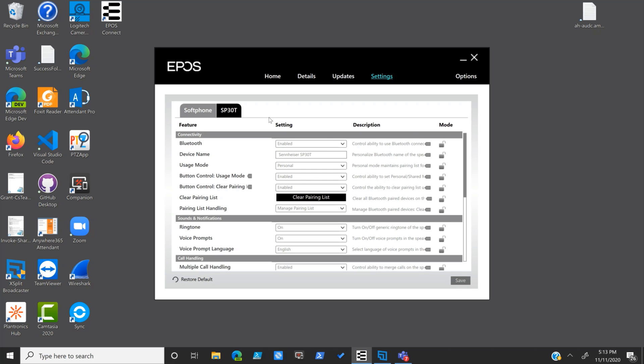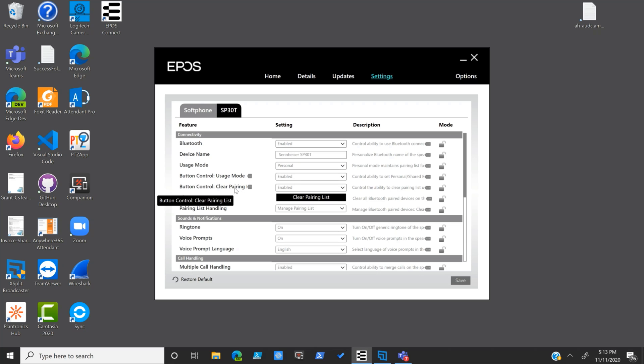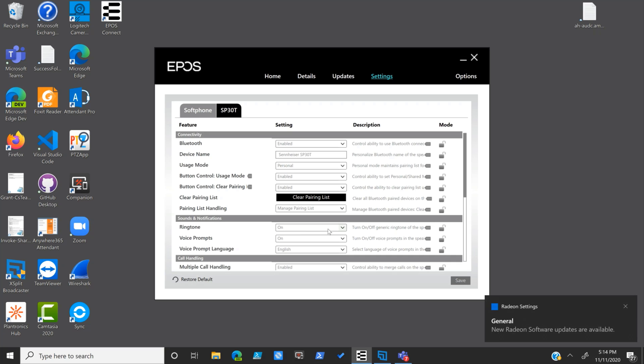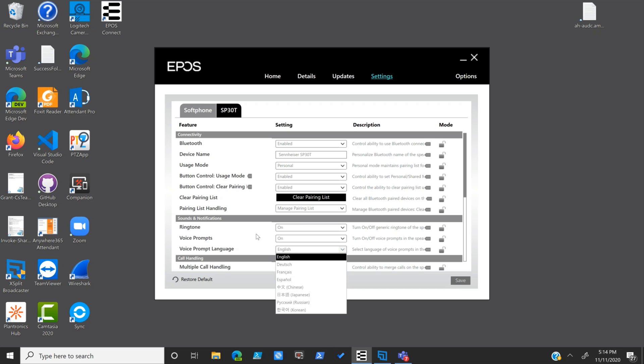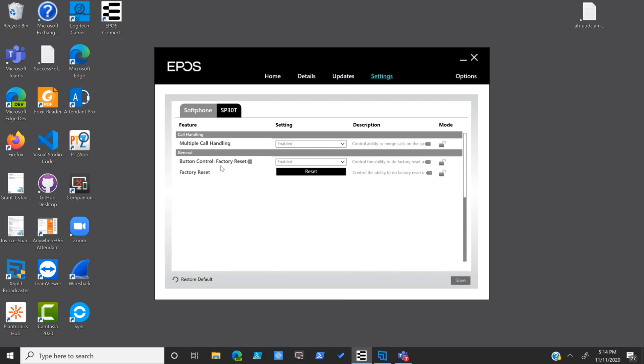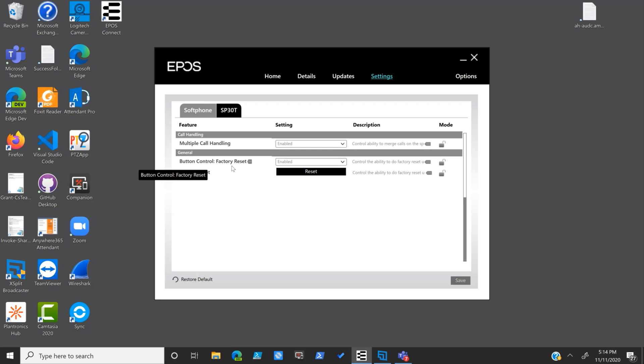Then we'll click on the SP30T, and this is where you get a whole lot of options. You can enable or disable Bluetooth, change the name of the device. Your usage mode can either be personal or shared. You can turn off the usage mode or the clear pairing capability. Here's where you can actually clear the pairing list. Looking a little further down are sounds and notifications, so ringtone is this on or off, voice prompts on or off, voice prompt language - we have English here but there's several other options you can choose from. Coming on down, you've got multiple call handling that is enabled. We can also disable it. The ability to merge calls on the SP30T, and then the button control factory reset. Is that enabled or not? Here's the reset button so we can reset the thing back to its factory state.